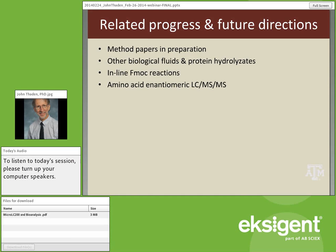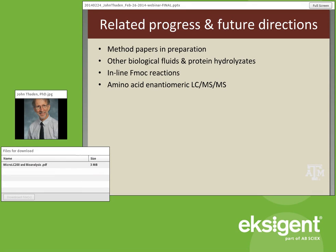Related progress and further directions: method papers are in preparation, and we request that you contact us before implementing this so you can eventually cite the correct paper. Other biological fluids and protein hydrolysates methods are already established, though protein hydrolysates are challenging due to lower tracer incorporation requiring dynamic range tricks. We've considered inline FMOC reactions but have improved our benchtop procedures sufficiently that this is not a high priority. Finally, we're moving toward looking at enantiomers of amino acids, considering a micro-LC-based approach for that.